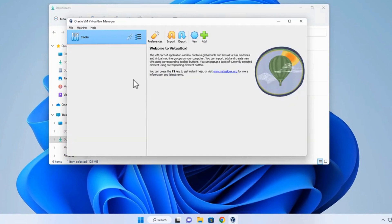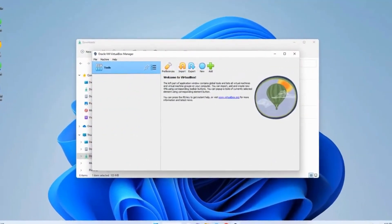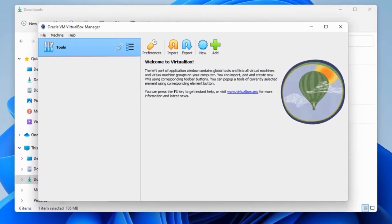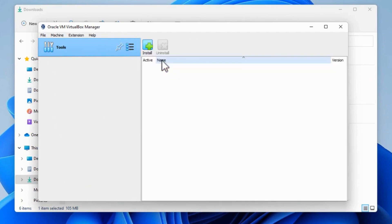Now that VirtualBox is installed, the next section will cover the installation of the VirtualBox Extension Pack. So to install the Extension Pack, I would simply go over here to all these little tools and click on extension.